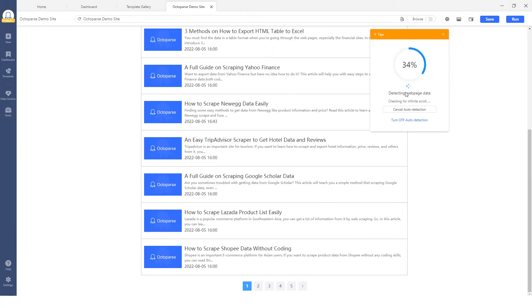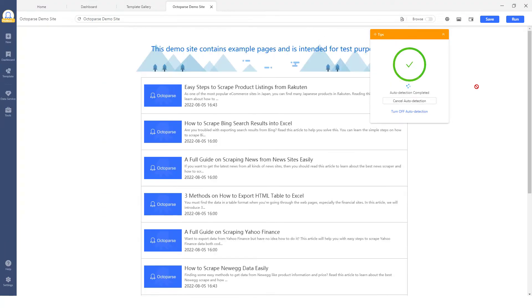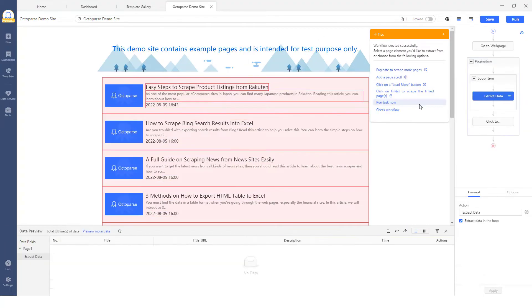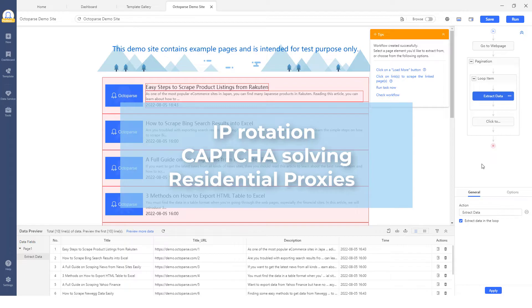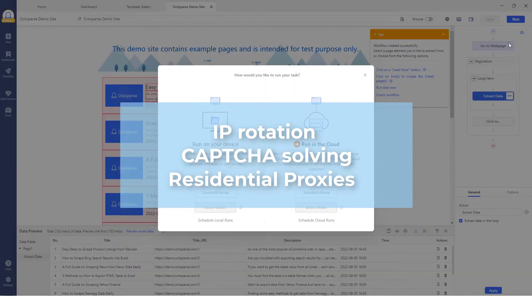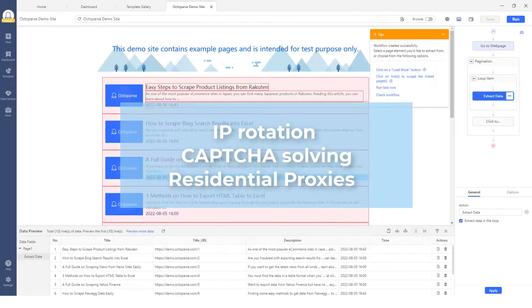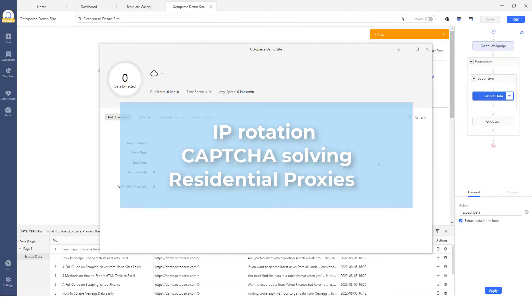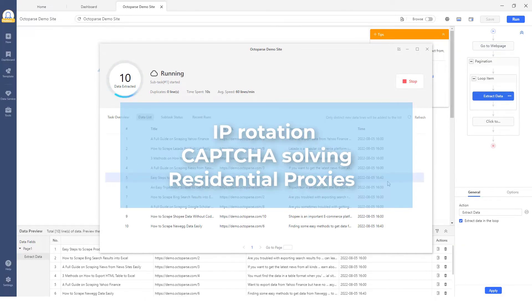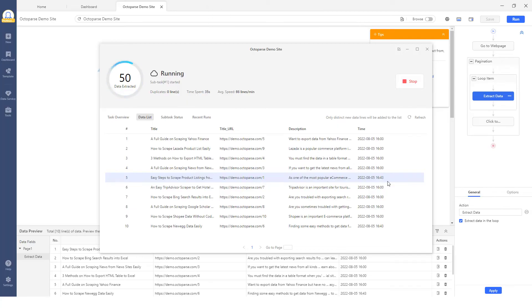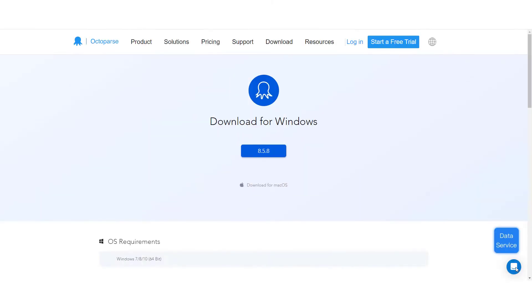Octoparse also offers anti-blocking features such as IP rotation, CAPTCHA solving, and residential IP proxies to tackle more difficult webpages. Make sure you have installed Octoparse software on your Windows or Mac device before we get started.